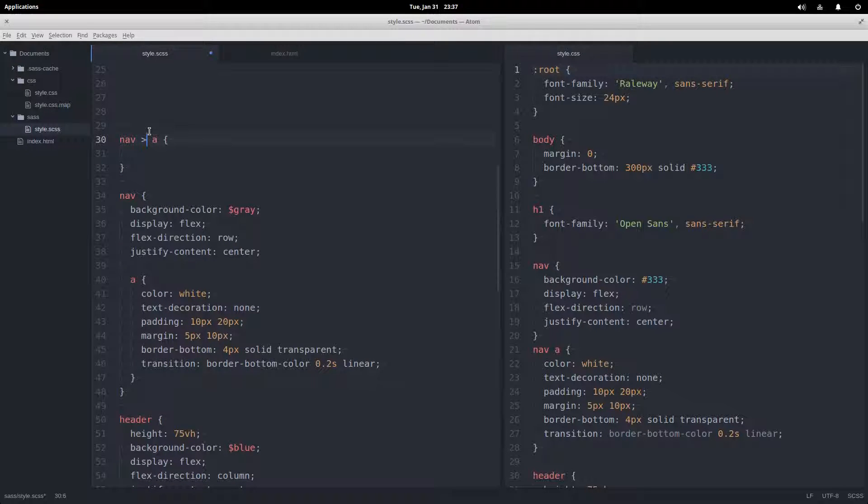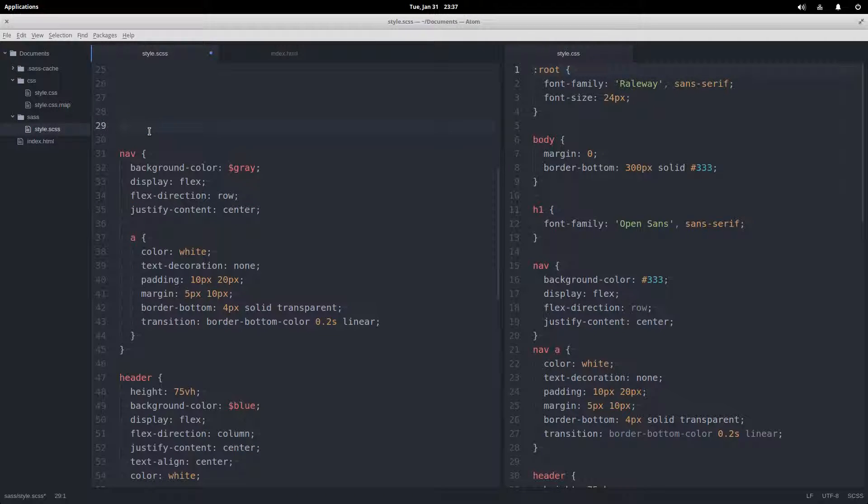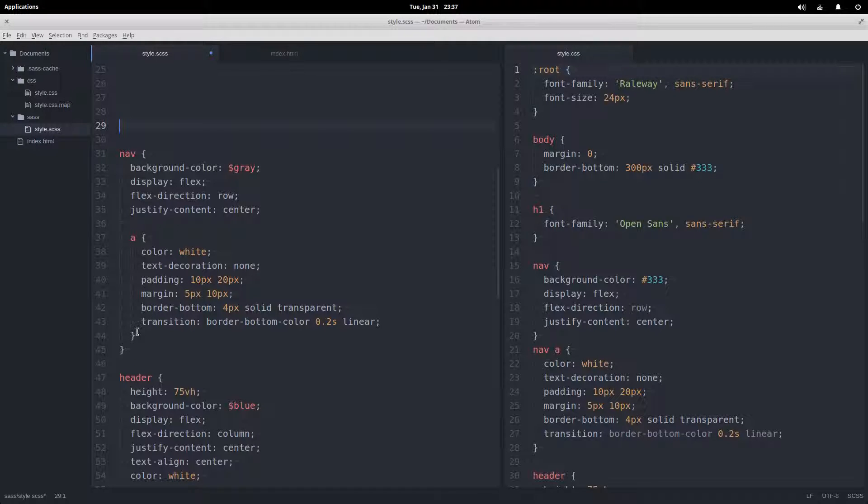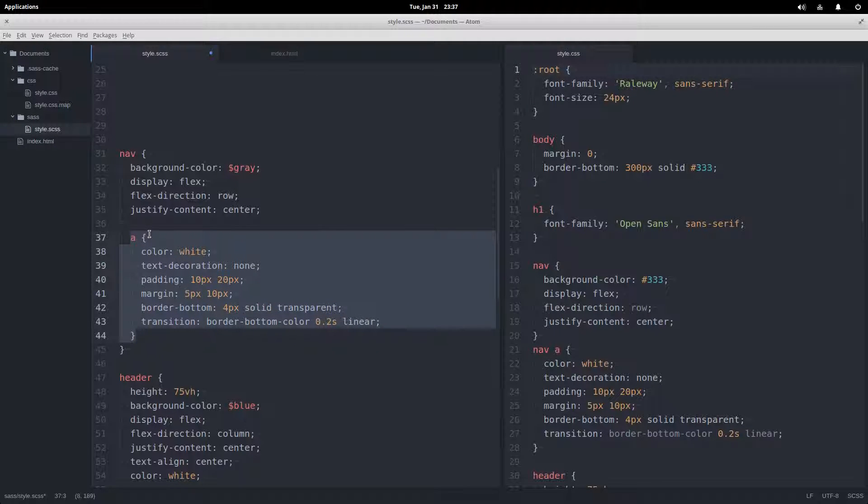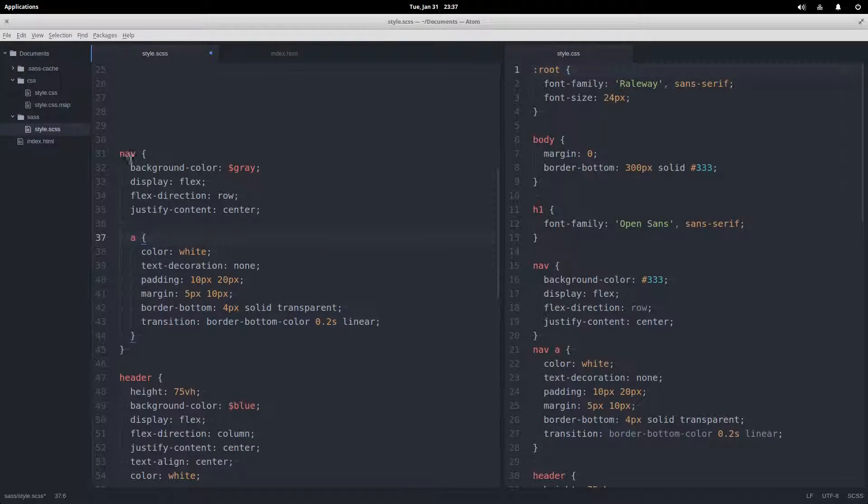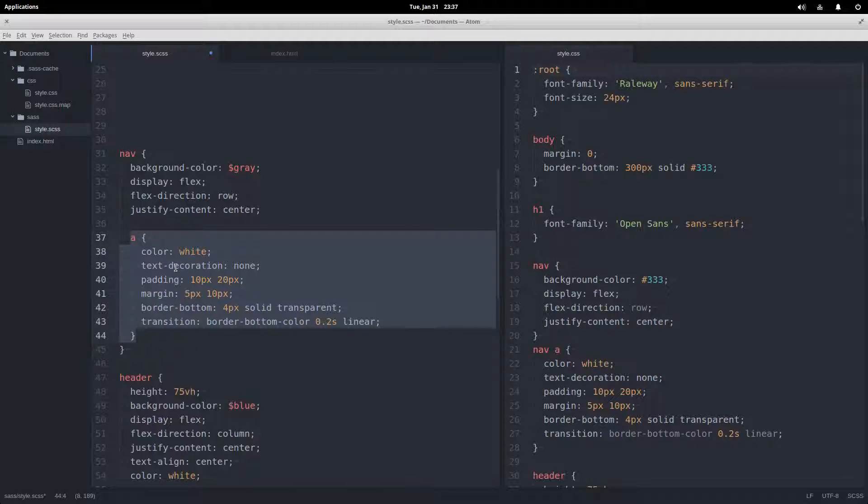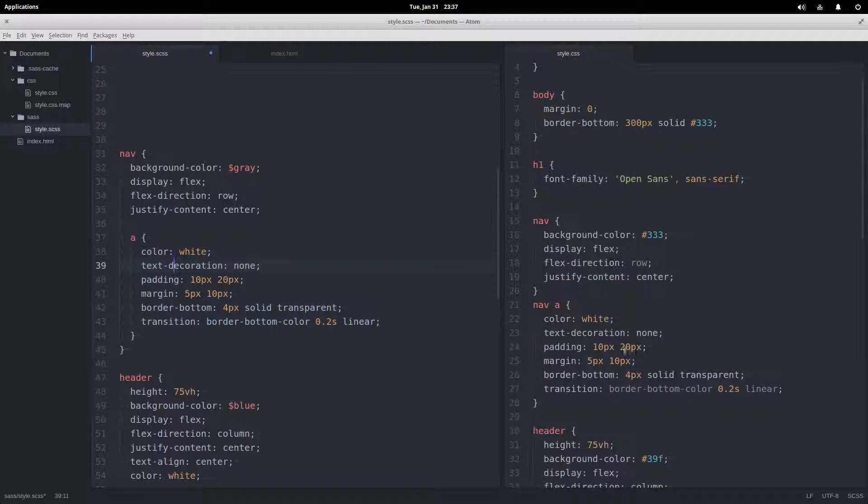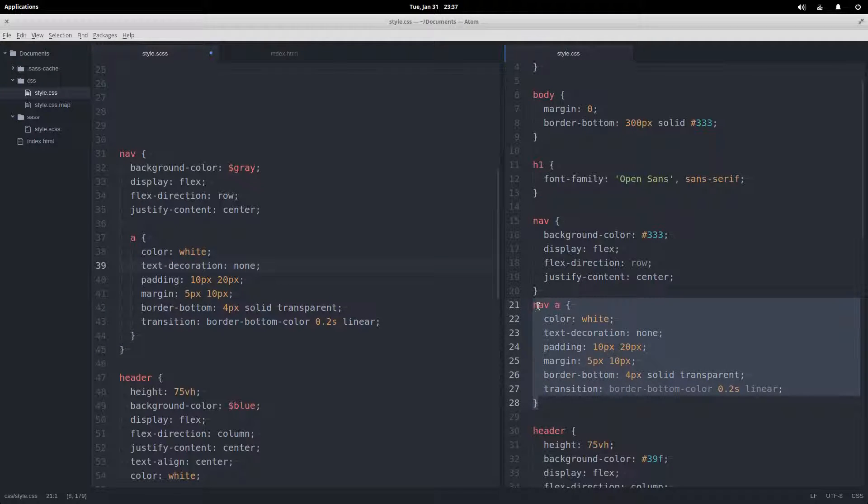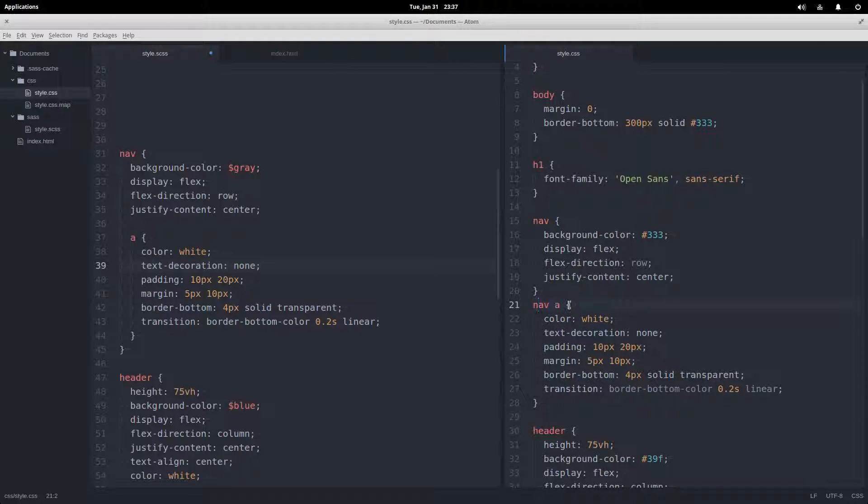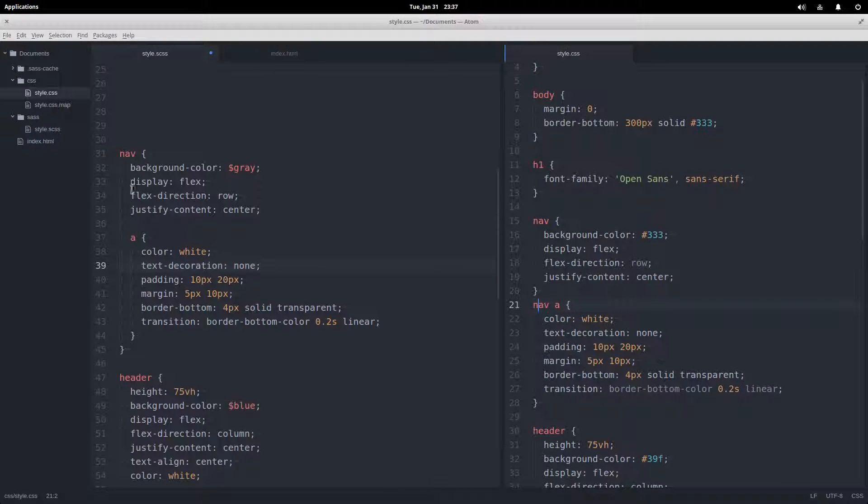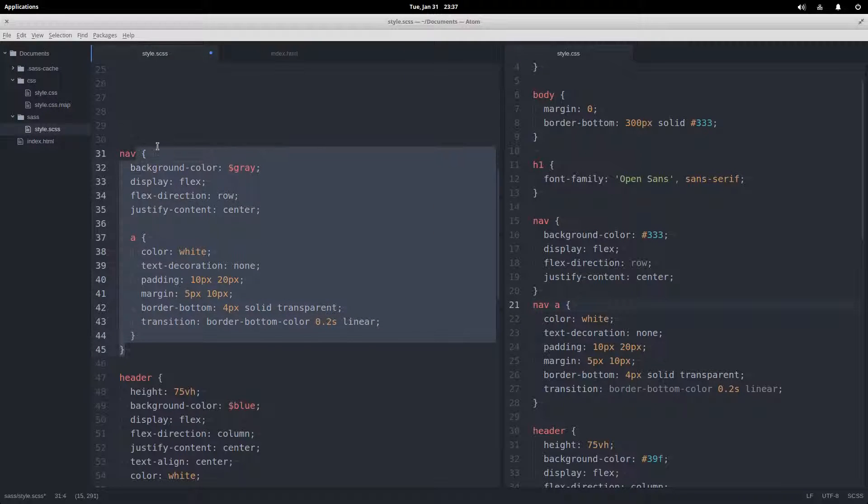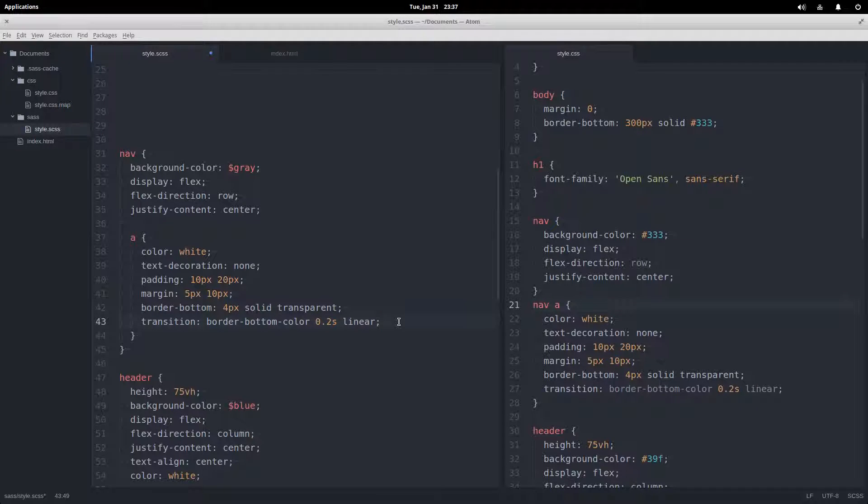Or if you wanted to be really specific you could do the direct child selector like that. But SASS allows us to directly nest entire rule sets, so this nav a, the whole rule set inside of it, comes over here and compiles to this nav space a. SASS does that for us and then the indentation makes it pretty easy to read. That's the advantage that SASS offers us here.